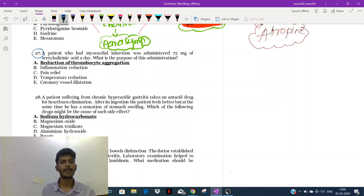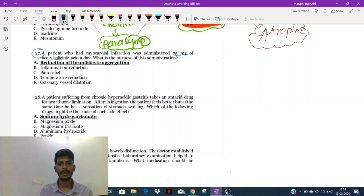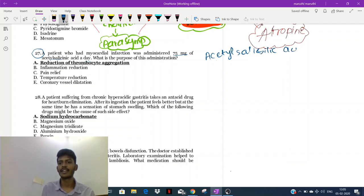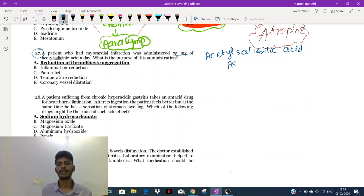A patient who had a myocardial infarction was administered 75 mg of acetylsalicylic acid per day. What is the purpose of this administration? They gave the patient a drug called acetylsalicylic acid, which is nothing but a drug called aspirin.